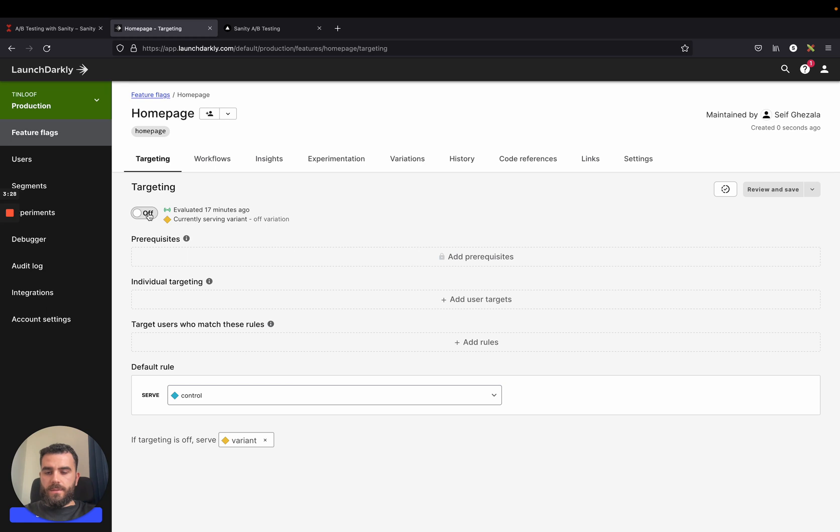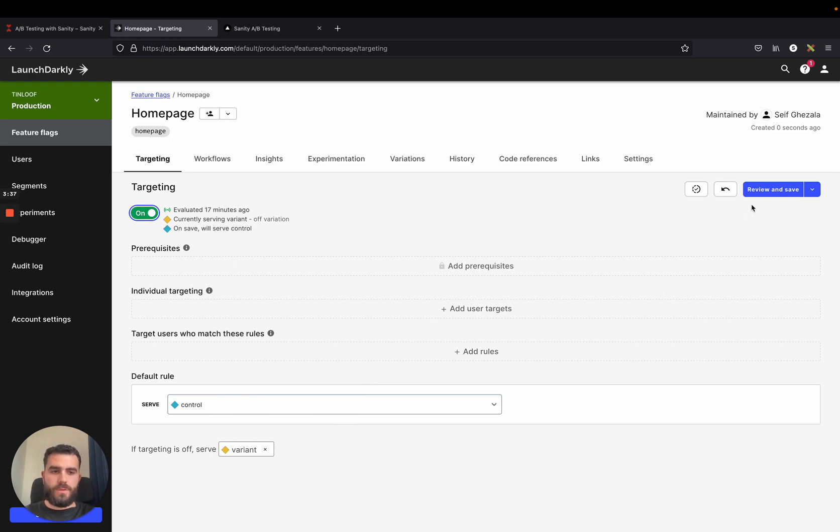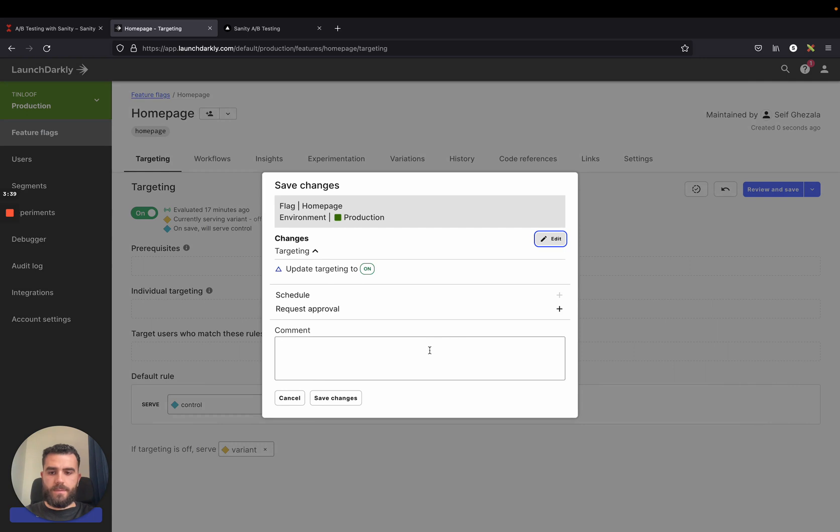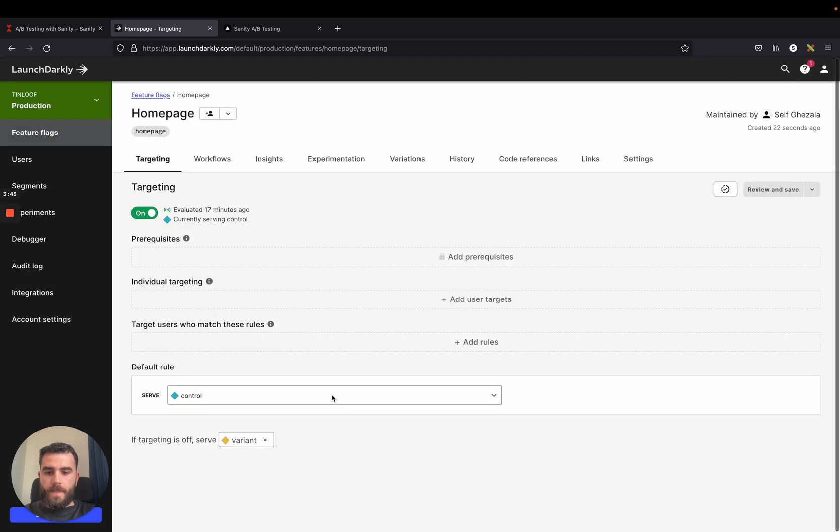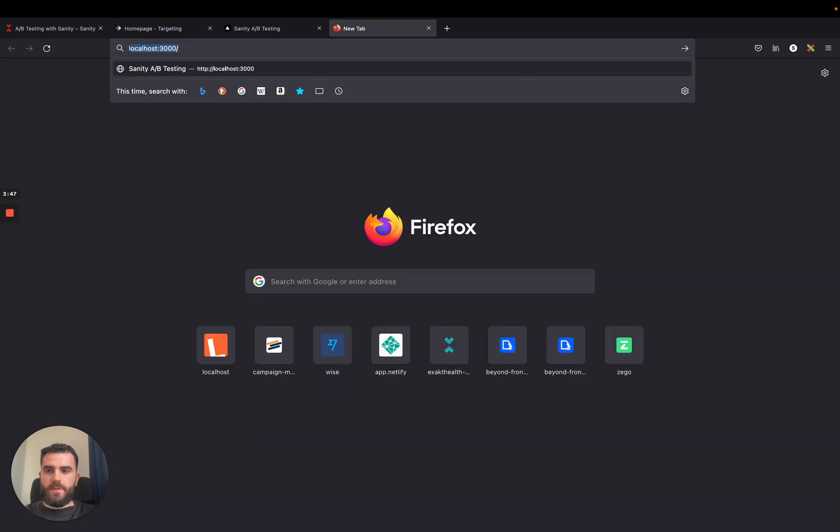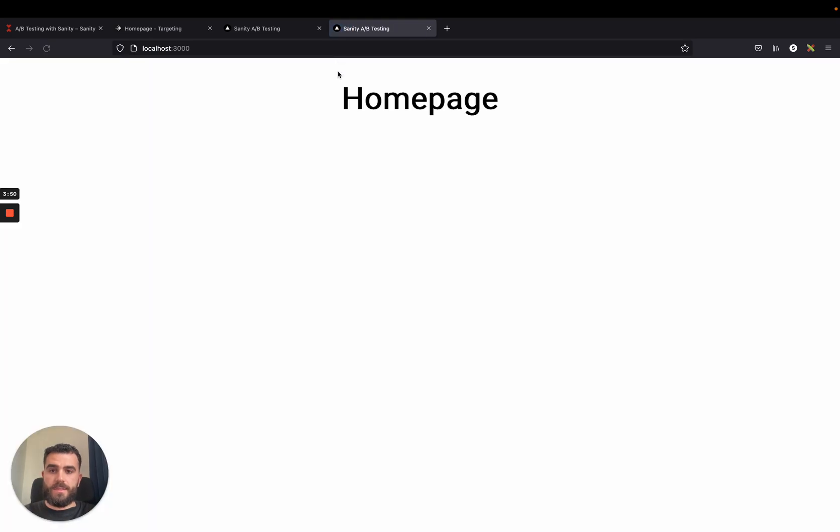I can turn on the experiment and what I can say, for example, is just serve one variant, which is control, to all users. So review and save. Let's call this serve control by default. Now if I go to the homepage, I should be able to still see the light variation, the light themed one, because this is the control.